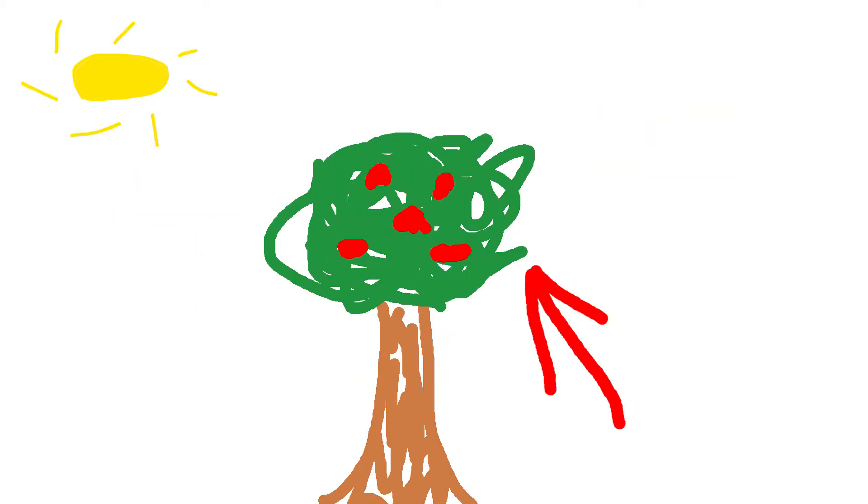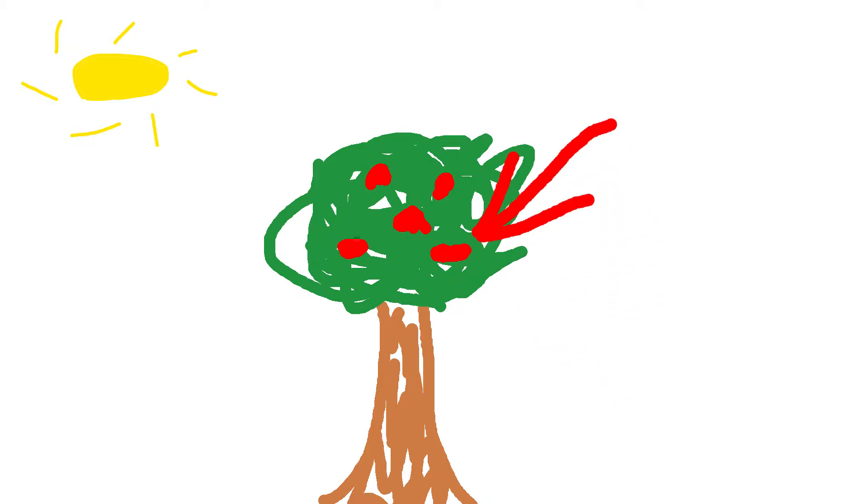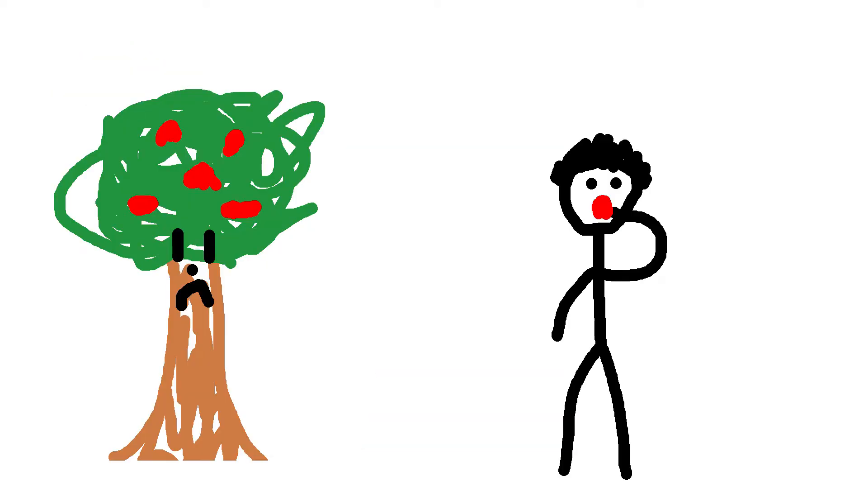Apple trees do this in their leaves and store the glucose in their apples. Humans can't do this, so they need to eat food, like the apple, to get this energy.